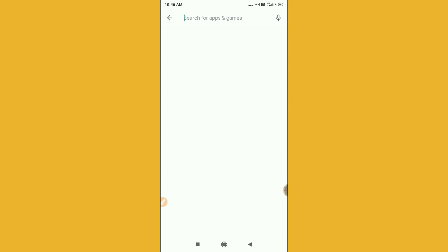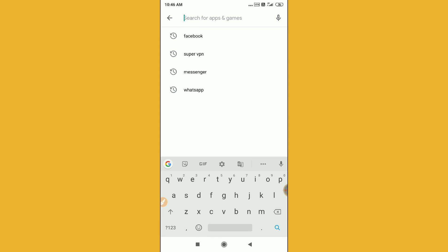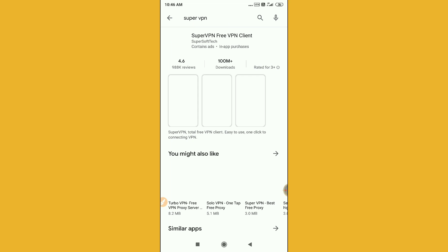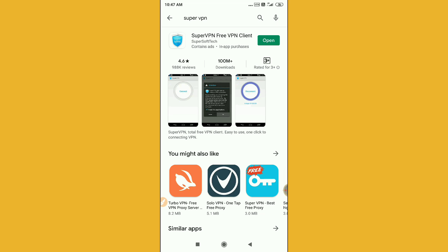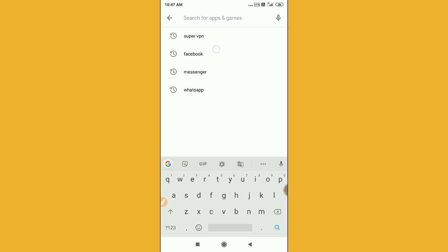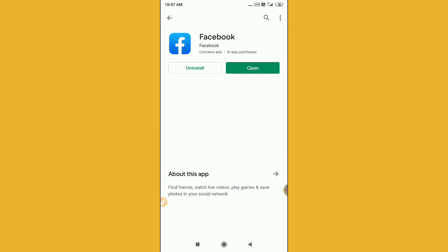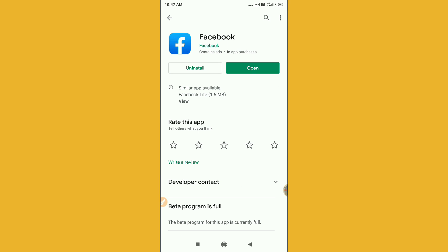Go to the search button and search for Super VPN. You can see here it's pretty simple — just download exactly the Super VPN that I have already downloaded.